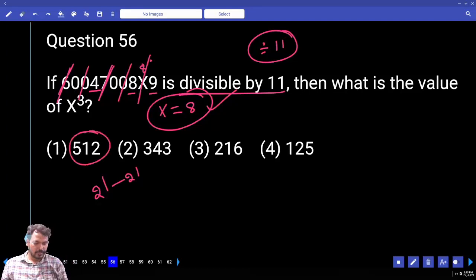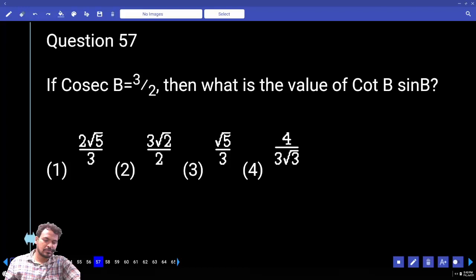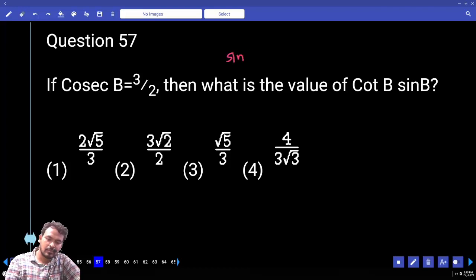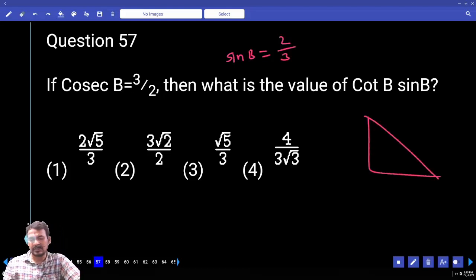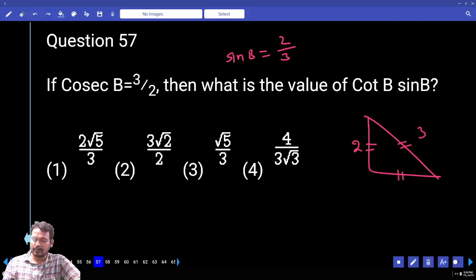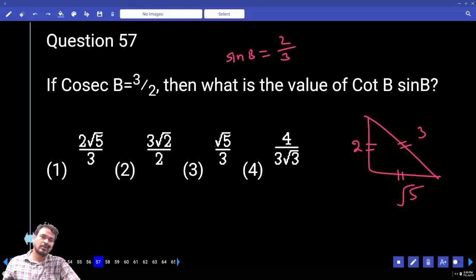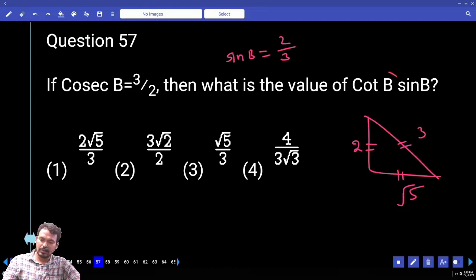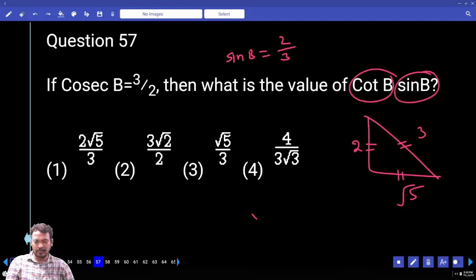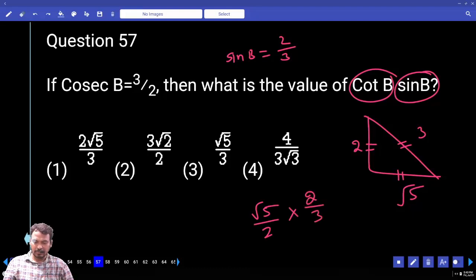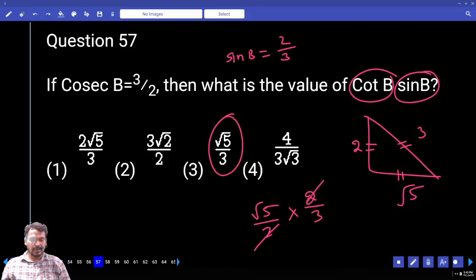Question number 57. Given cos B = 3/2 — so sin B = 2/3. Using a right-angled triangle with opposite side 2 and hypotenuse 3, the adjacent side is √(9−4) = √5. Therefore cot B = √5/2 and sin B = 2/3. The answer is cot B times sin B = √5/3.